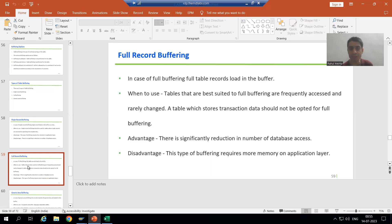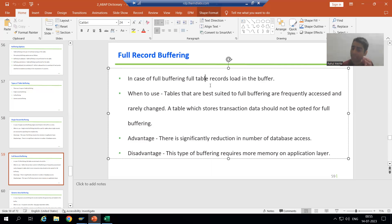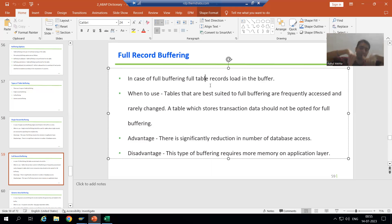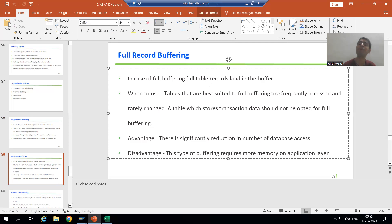The word itself explains it: in case of full record buffering, the full table records load into the buffer of the application layer. Suppose a table has 50 records — all 50 records will load into the buffer. If a table has 10 records, all 10 records will load into the buffer of the application layer.